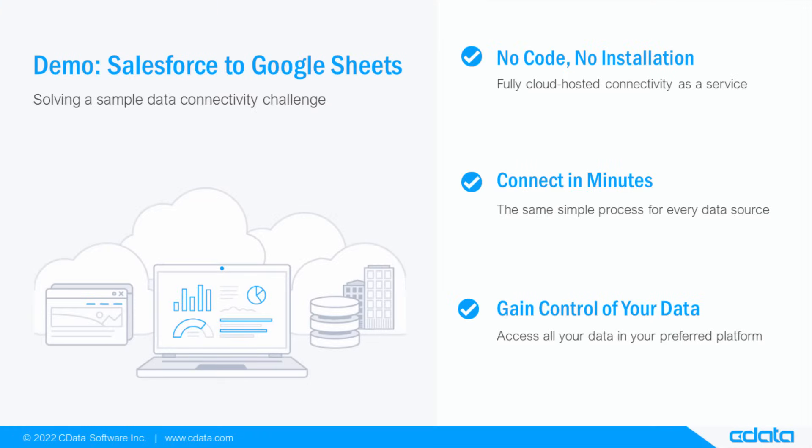So let's say I like using Google Sheets to view and manipulate data, but my relevant data is in my Salesforce cloud. Well, there isn't any native connectivity between Google Sheets and Salesforce, and that's where CData Connect Cloud steps in.